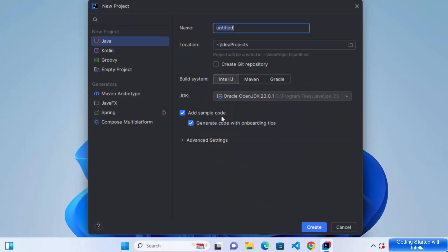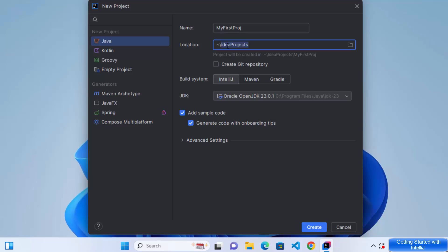So I'm going to create a very simple Java project. So for that, I'm going to select Java here. And then I'm going to name my project as my first project. And the location for this will be the IntelliJ IDEA directory. So I'm going to leave it as default. The build system, you can decide which build system you want to use. For simplicity, I'm going to use the IntelliJ build system. You can also use Maven or Gradle build systems.